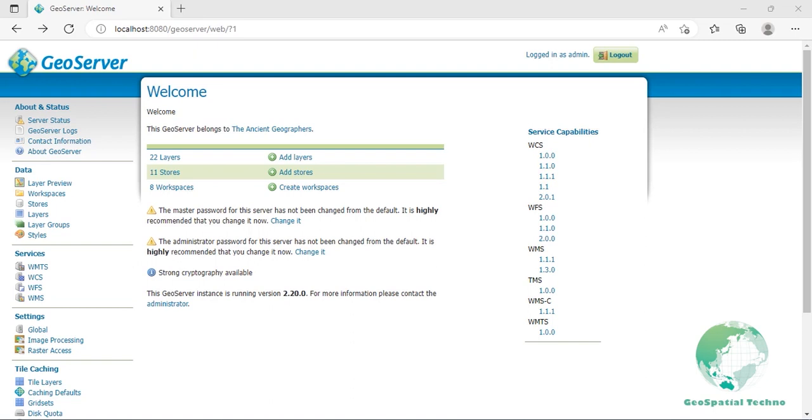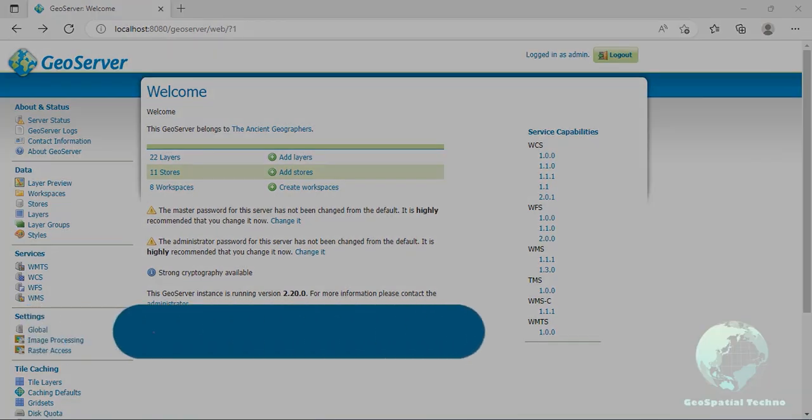Hello everyone! Welcome to our GeoSpecialTechno channel. Last session, we learned how to add a style to a layer in GeoServer. In this session, we want to talk about tile caching in GeoServer. If you want to know more details about it, watch the rest of this video.